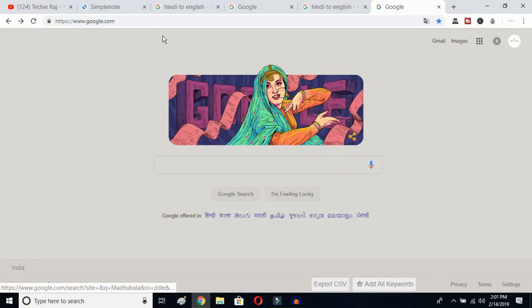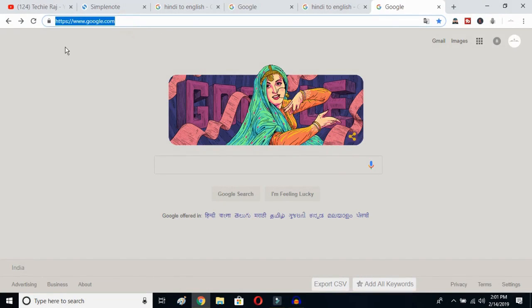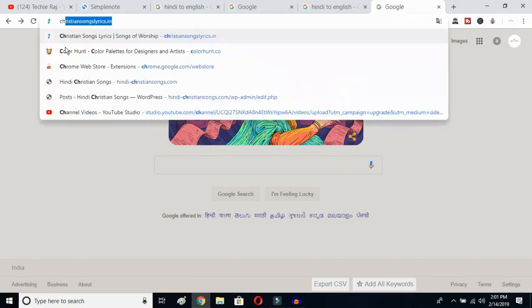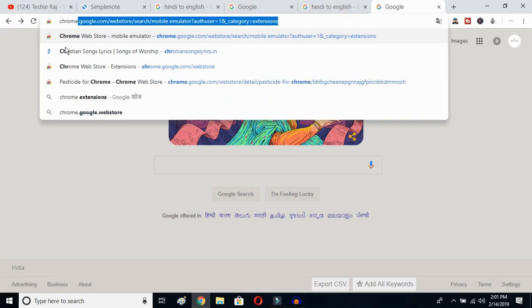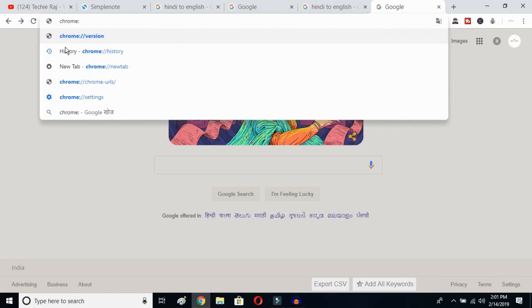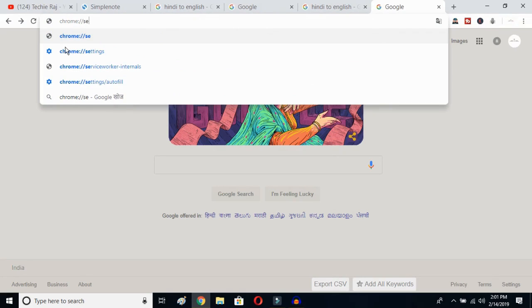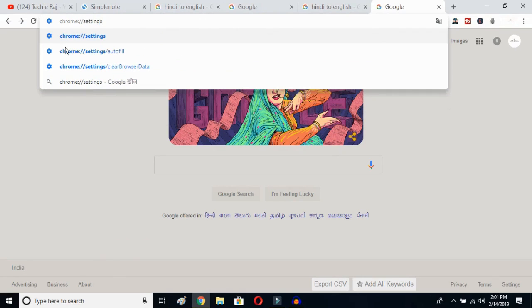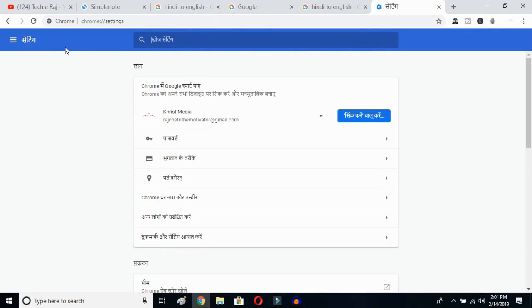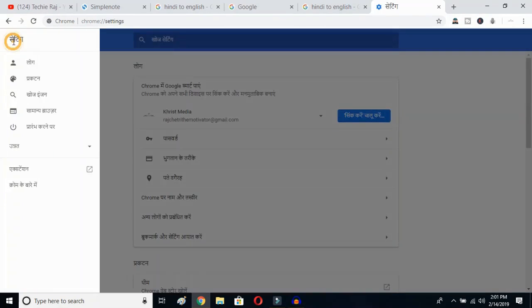The first thing you have to do is open up Google Chrome, then click on your search bar and type chrome://settings, then hit the Enter button. Once you hit Enter, you will be able to see the sidebar of your Google Chrome — just click on the sidebar logo.